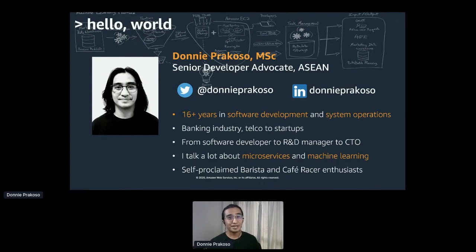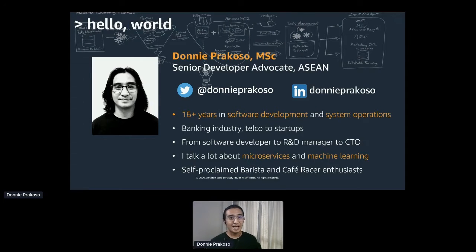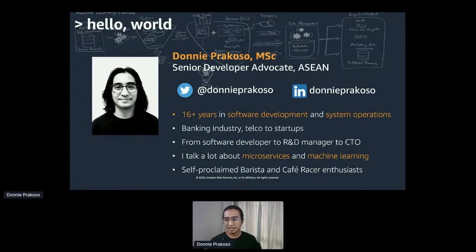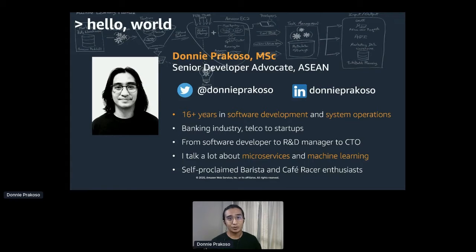I'm so grateful that companies I've worked with in the past were strong advocates of modern technology in various verticals — from banking industry and telco to startups. I'm specialized in microservices, as I had my first encounter with distributed systems around 12 years ago when I was working in the telco industry. If you have any questions on microservices or even machine learning, feel free to drop me a message on LinkedIn and Twitter.